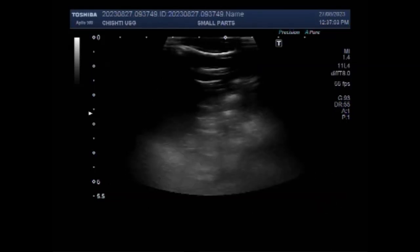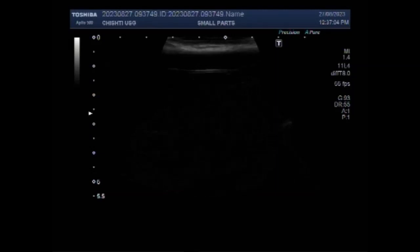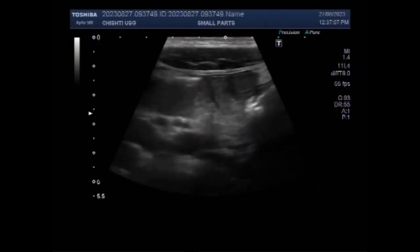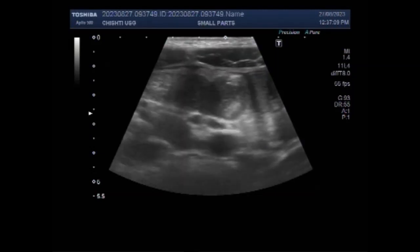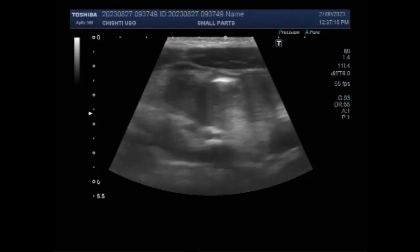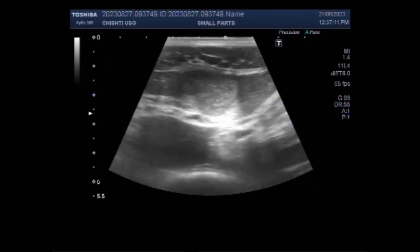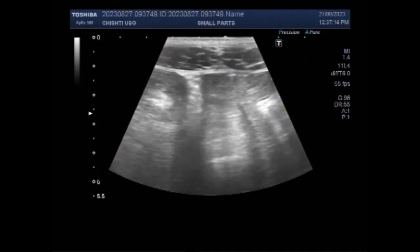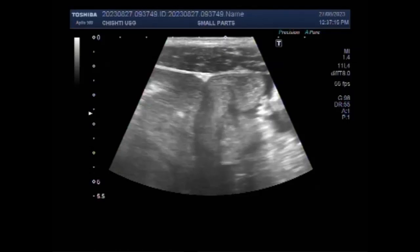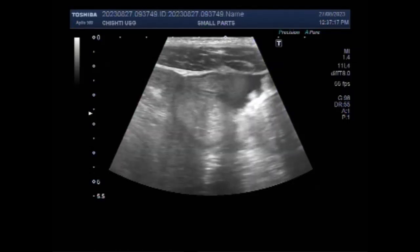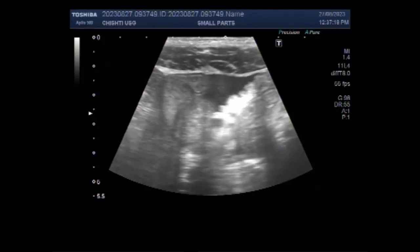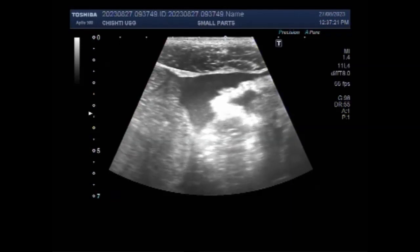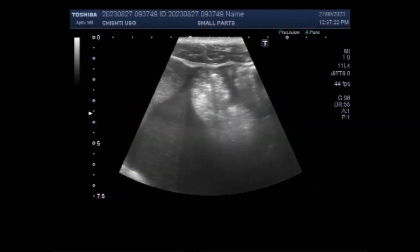Now you will see the scanning of this patient by a linear high-power probe. You can see the intestine, gut loops, and fluid is also seen.